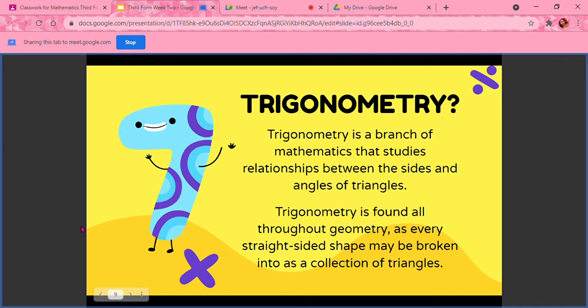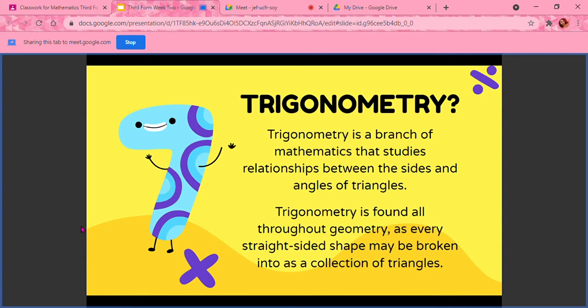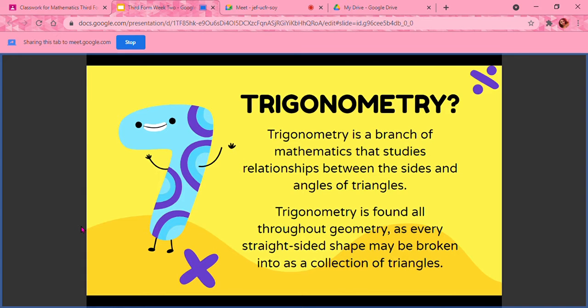So trigonometry is a branch of mathematics that studies the relationship between the sides and the angles of triangles. So triangles, the sides, the three sides and the three angles inside and the angles outside of a triangle. Trigonometry is found all throughout geometry as every straight-sided shape may be broken into a collection of triangles.